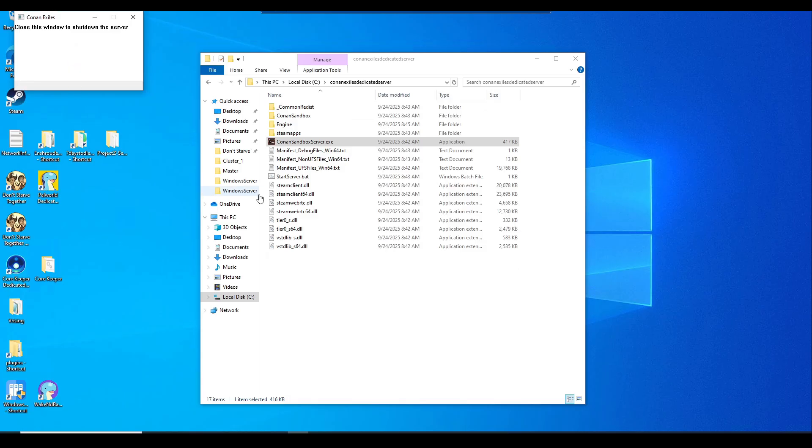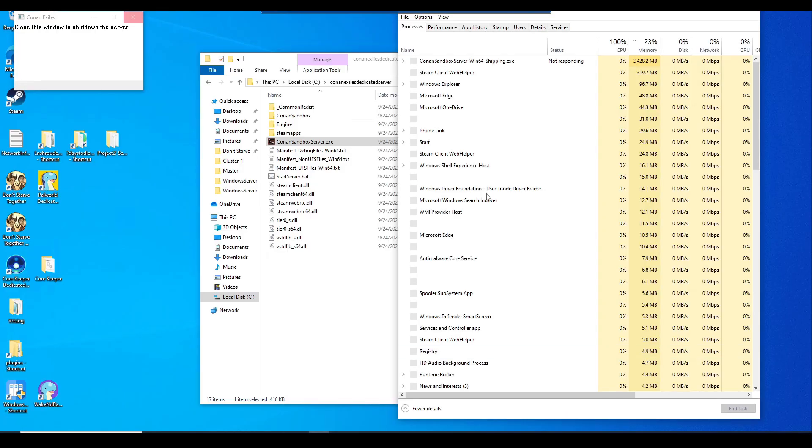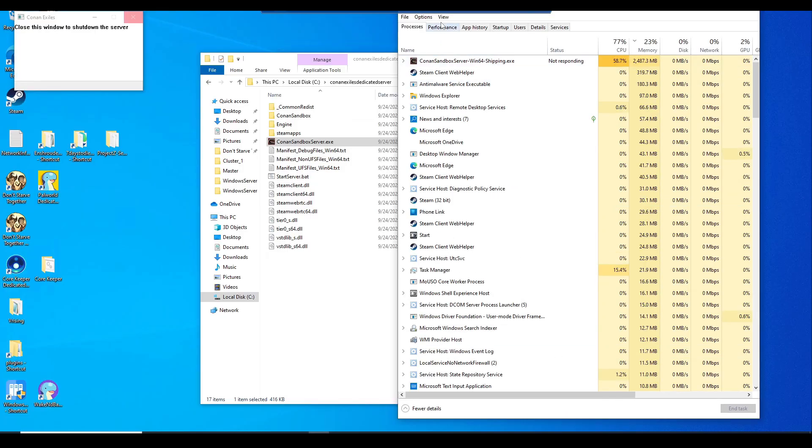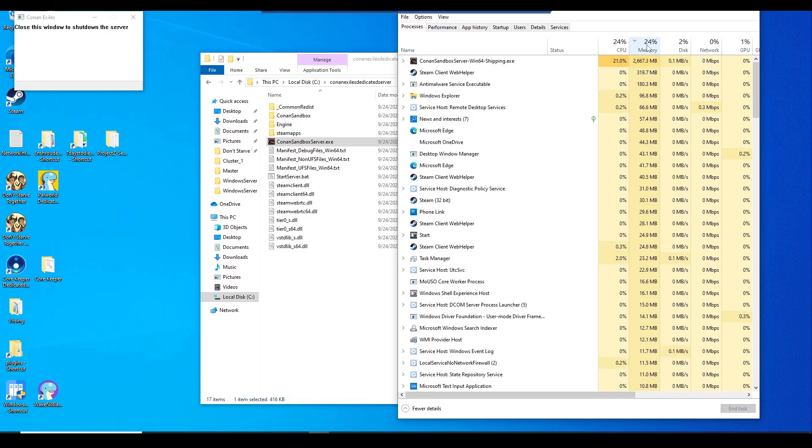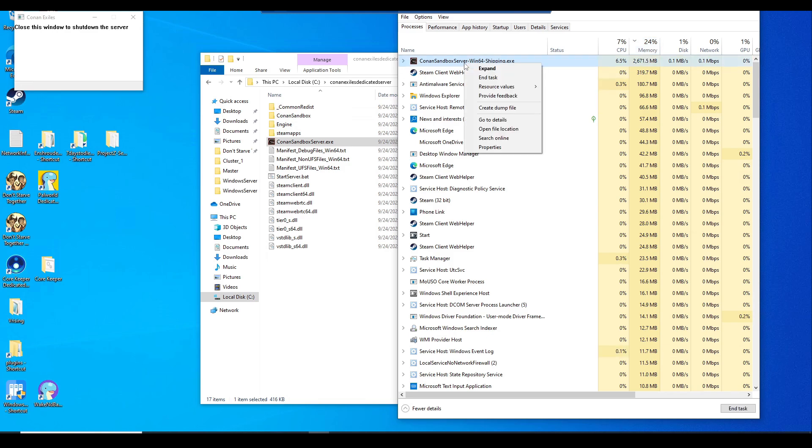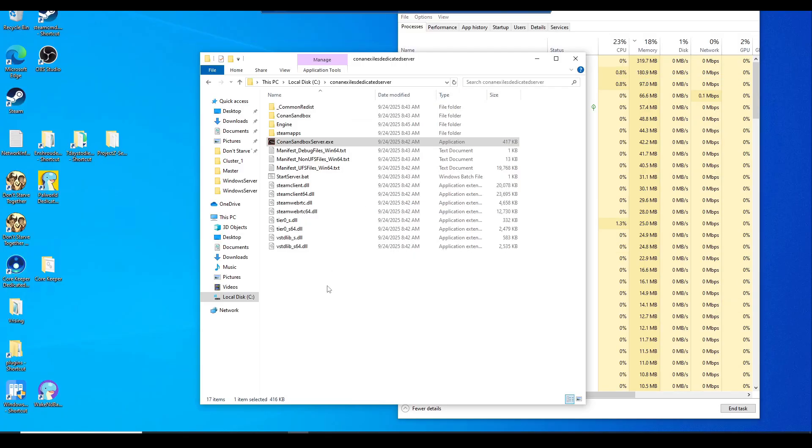If you do want to know if your Conan sandbox server is running, just do control alt delete at the same time, or right click on the bottom of your taskbar, go to task manager, and toggle your memory usage. You should see Conan sandbox server win 64 shipping exe. You can right click and end task. What we needed to do there was to generate some needed server settings to edit.